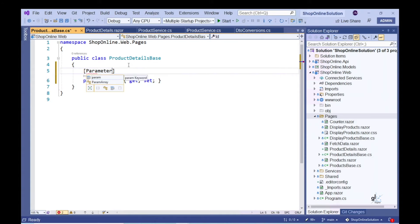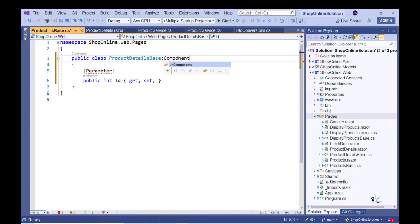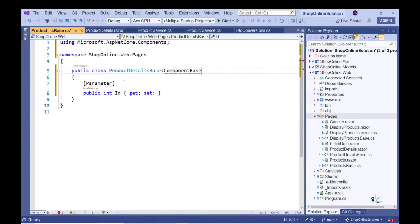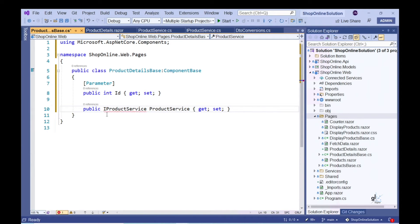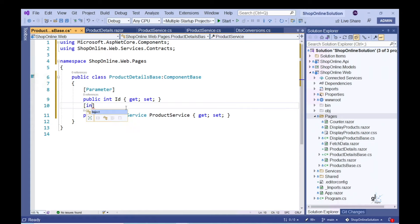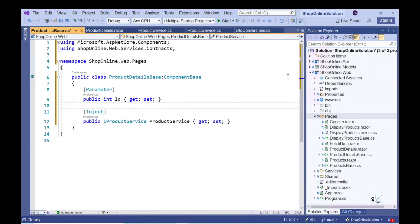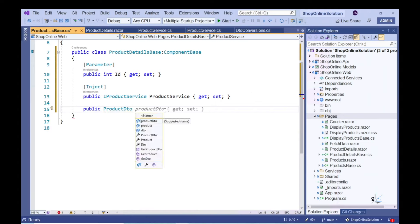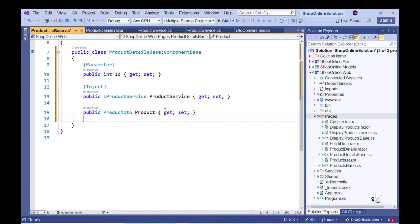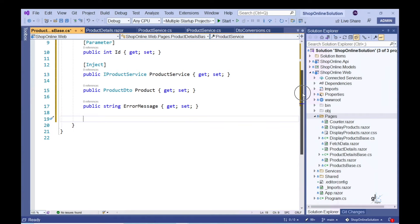We need to ensure that our base class inherits from the ComponentBase class. We want an object of type IProductService to be injected into our ProductDetails component, so we include a property of type IProductService decorated with the Inject attribute. Let's include a property of type ProductDTO named Product and a string property to store an exception message. We want code to execute when our Blazor component is first invoked, so we'll override the OnInitializedAsync method.